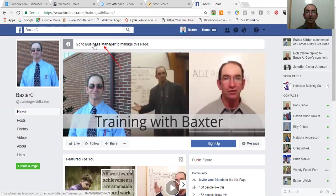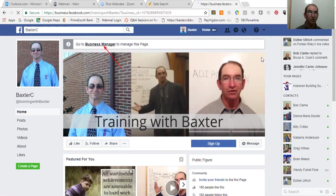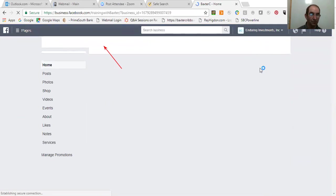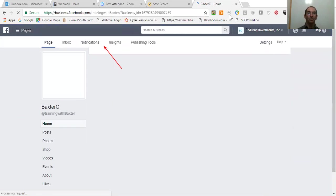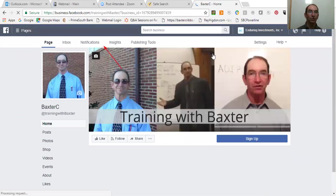There we are. Now, so I click on Business Manager. It's then going to be able to take me into my business side of my page. And once I'm in here, this is where I do my posting and so forth.